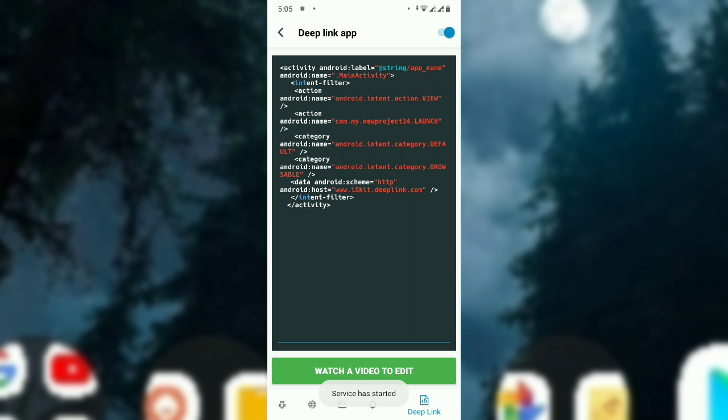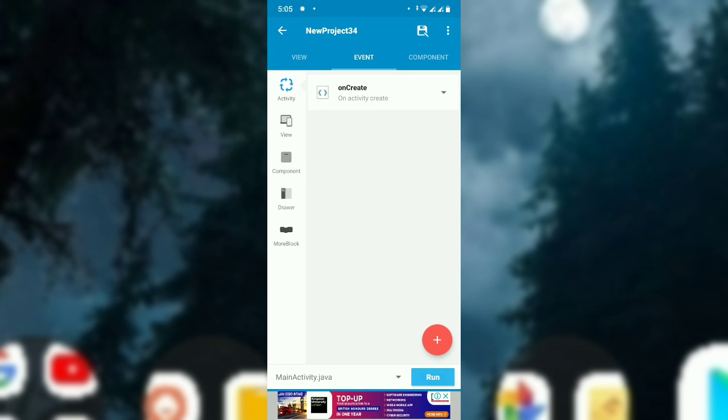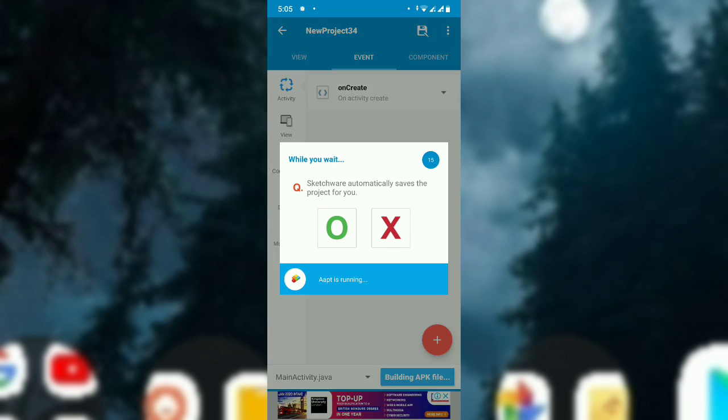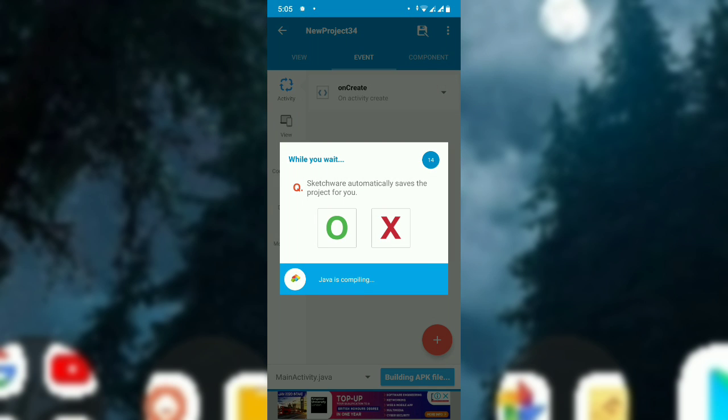Okay, so the service has started. So now let's run the project. So the deep link will be added.